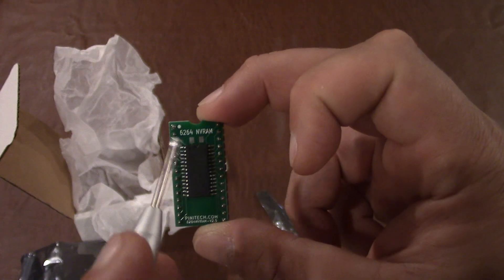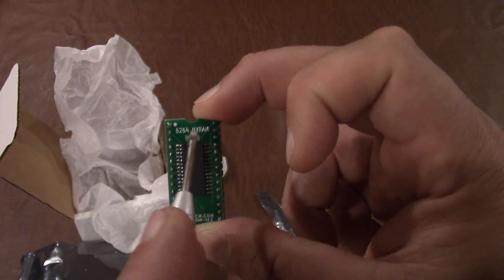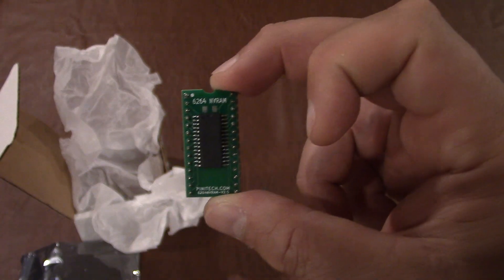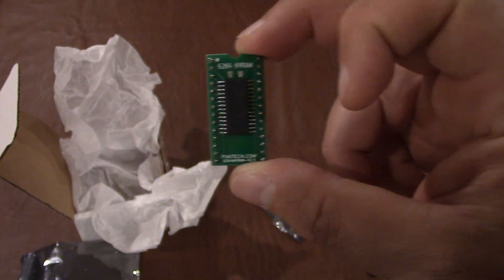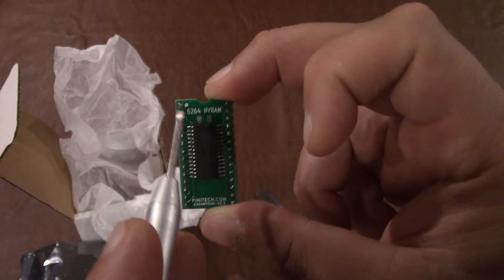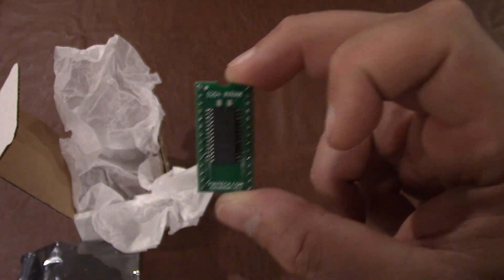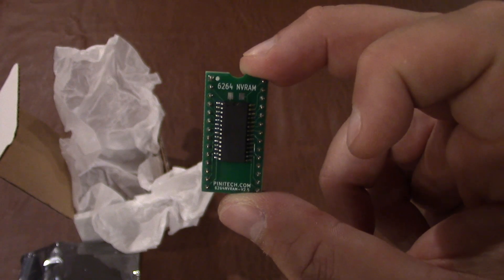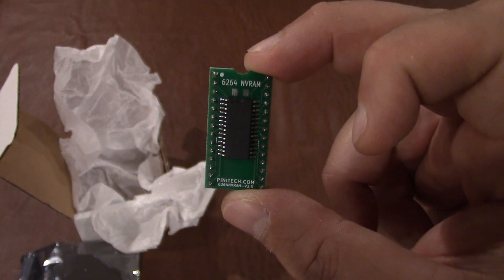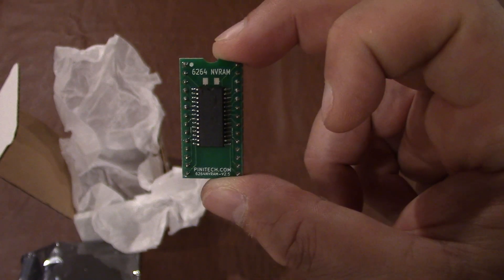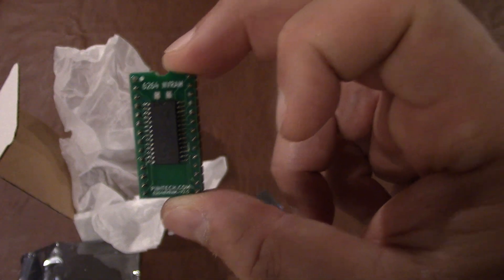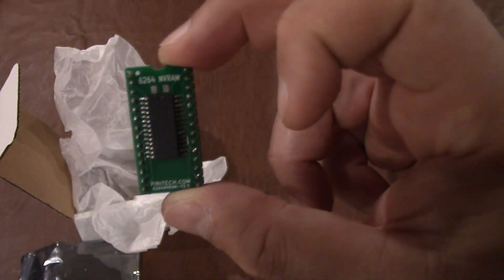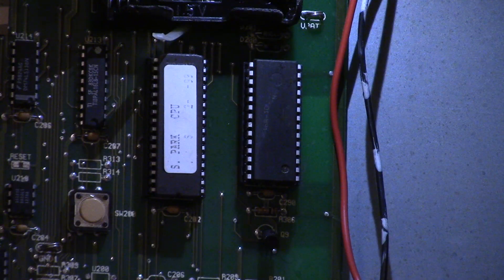As you can see, this is 6264 NV RAM. This is going to be for Sterns and Sega Pinballs. And that little circle is going to be very important. It's going to be the dot that indicates pin number one. We want to make sure that we put this in the right spot when we're changing it out on the board.